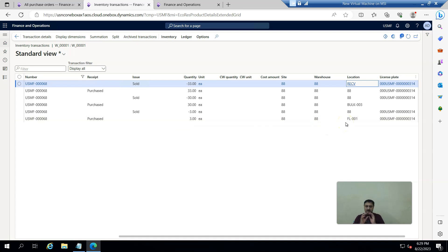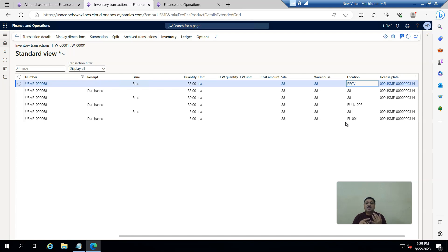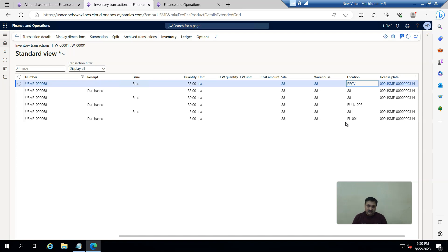After refreshing the transactions, more entries appear against work order 668 — 30 items to the bulk location and 3 to the floor location. So, in this simple video I've shown how to configure the mobile app for advanced warehouse: setting up location directives, work templates, and mobile menus to receive a purchase order on a mobile app in advanced warehouse. Thank you for watching — see you in another video.